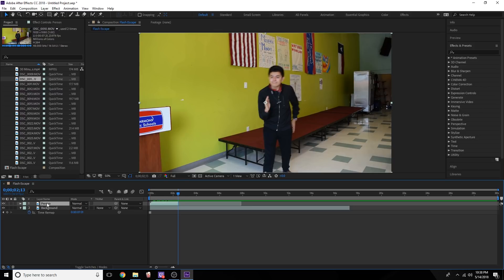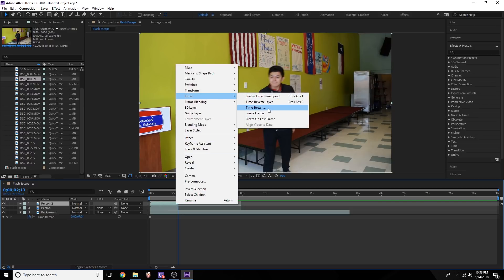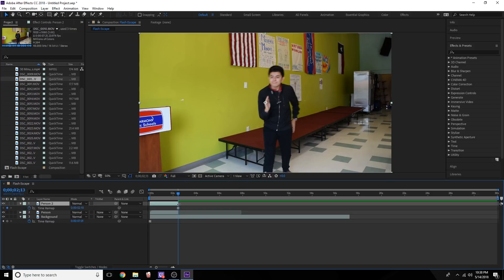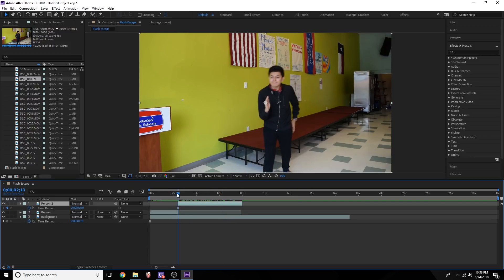I'm going to duplicate this layer, then right-click Time > Freeze Frame, and extend it this way, then chop it off. So now it pretty much plays through and then freezes at that given moment. What I'm going to do with this freeze frame is actually cut him out using the pen tool.